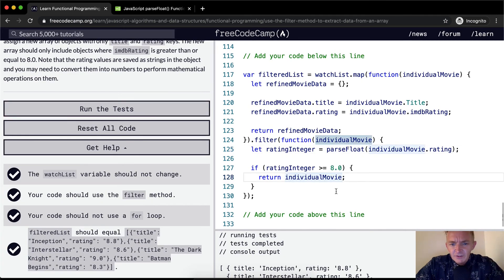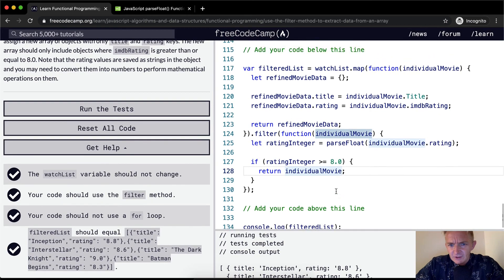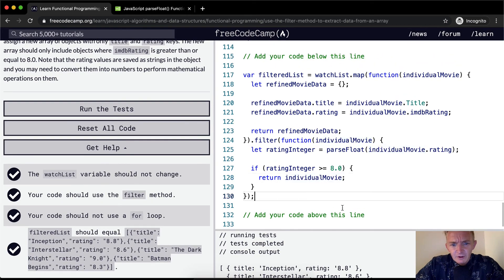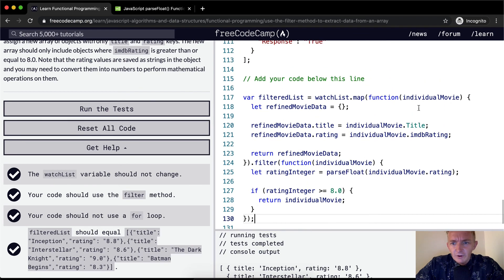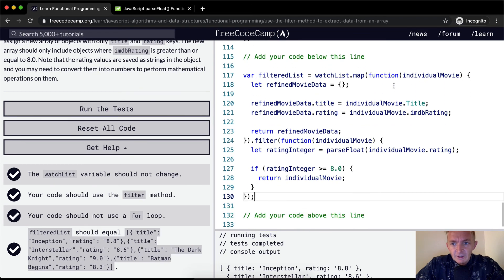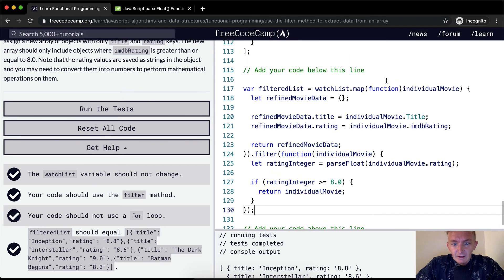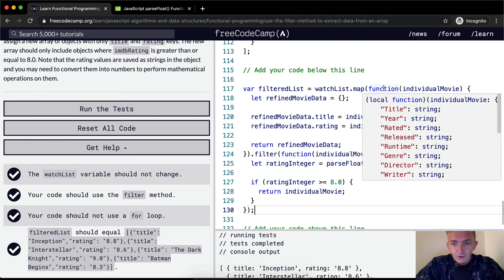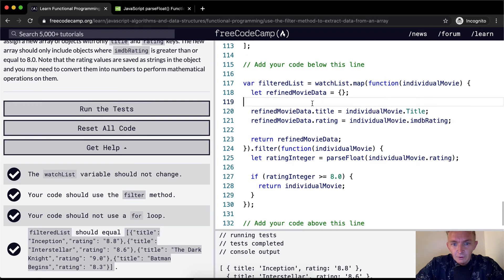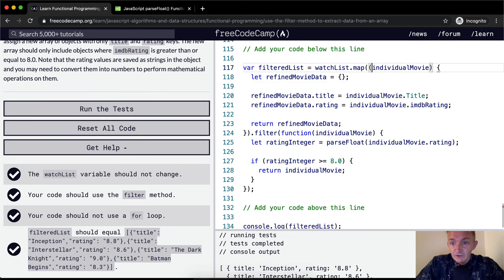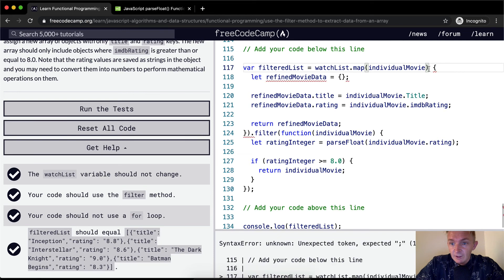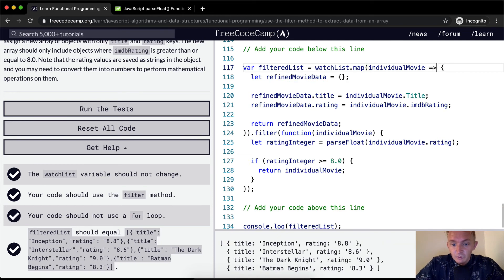So I hope that this makes sense. I tried to go through it as slowly and as focused as possible. Let's say we wanted to use ES6 instead of this longer older school JavaScript. We get rid of this function, and we can call individualMovie like this, this will still work.